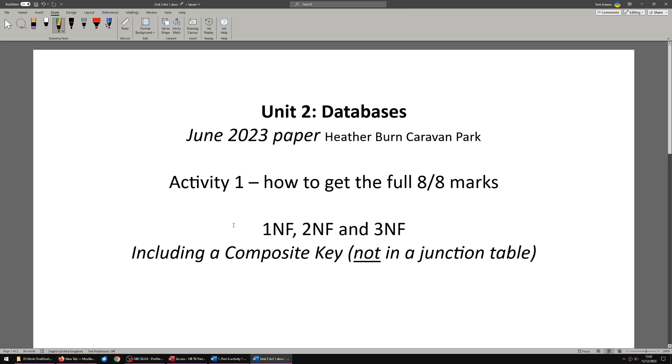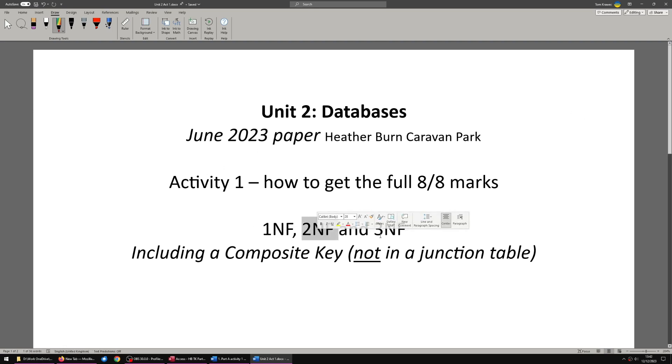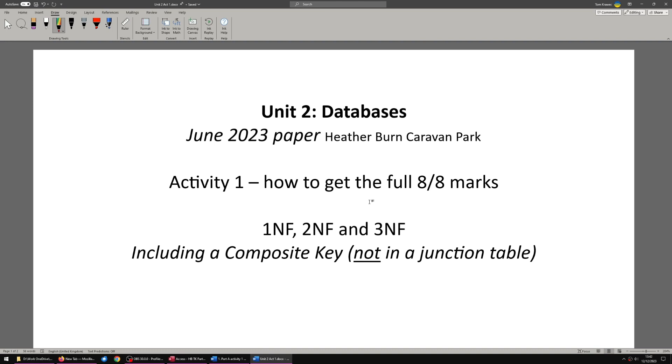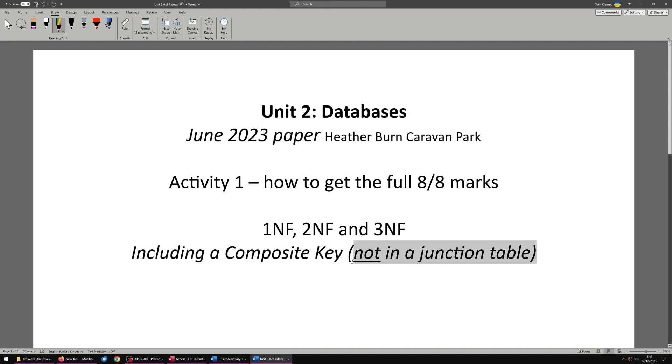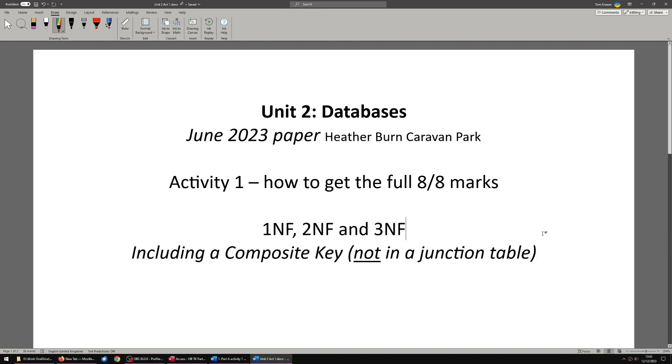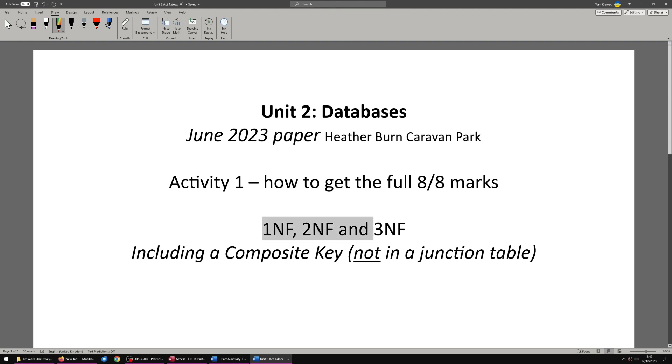To do that, we are going to be talking about first, second and third normal form in relation to the figure 1 flat file and the primary keys and how we set that up in Access with relationships. This paper has a composite key but not a junction table. In previous papers, they've all had junction tables when they've had composite keys. This particular paper requires a composite key without a junction table in order to meet first, second and third normalised form.